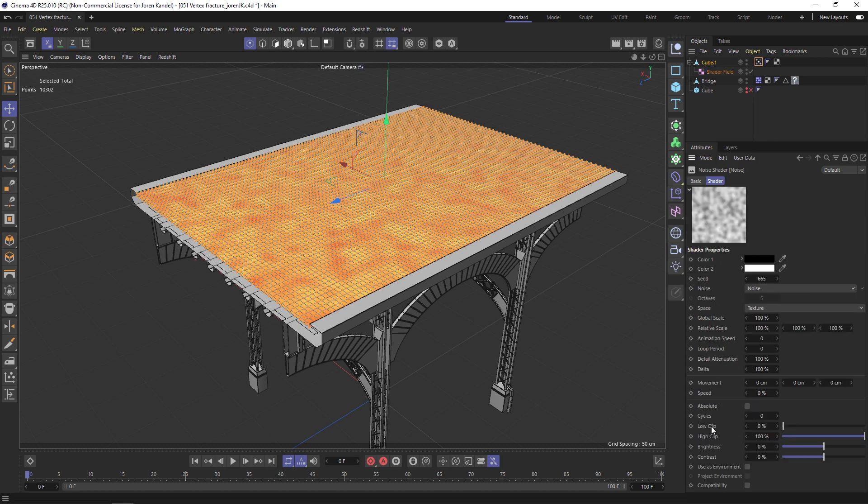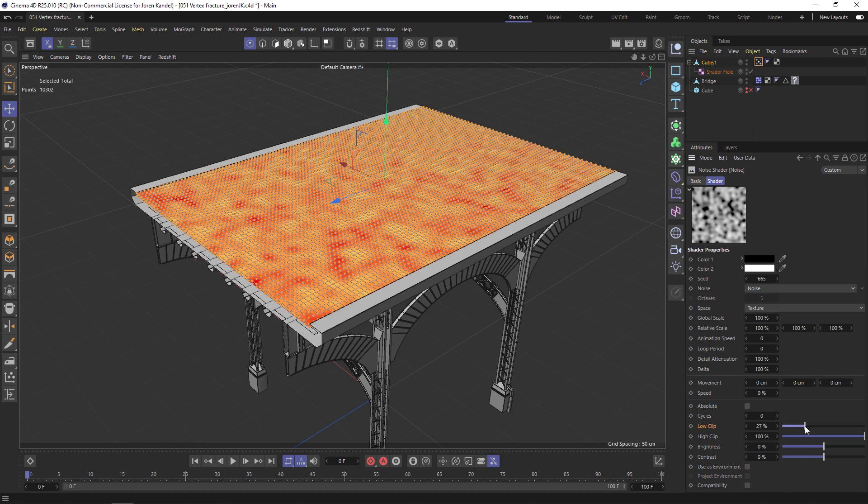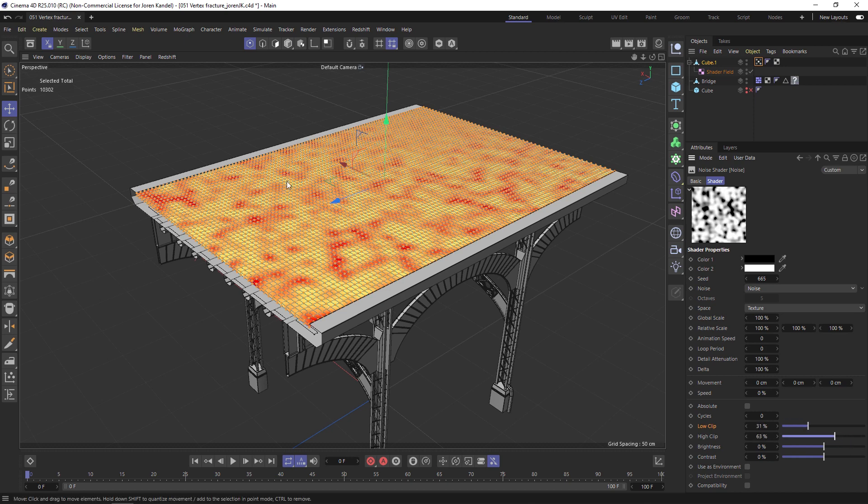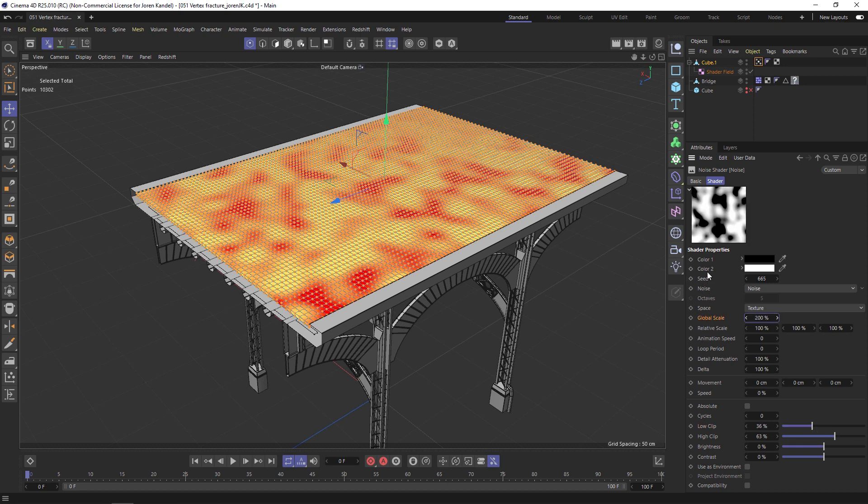Let's make this a bit contrasty by going into it. Let's go to the Low Clip and bring that up a bit, and the High Clip and bring that down so we have more of a contrasty image. We can probably make this Global Scale 200. There is our noise.